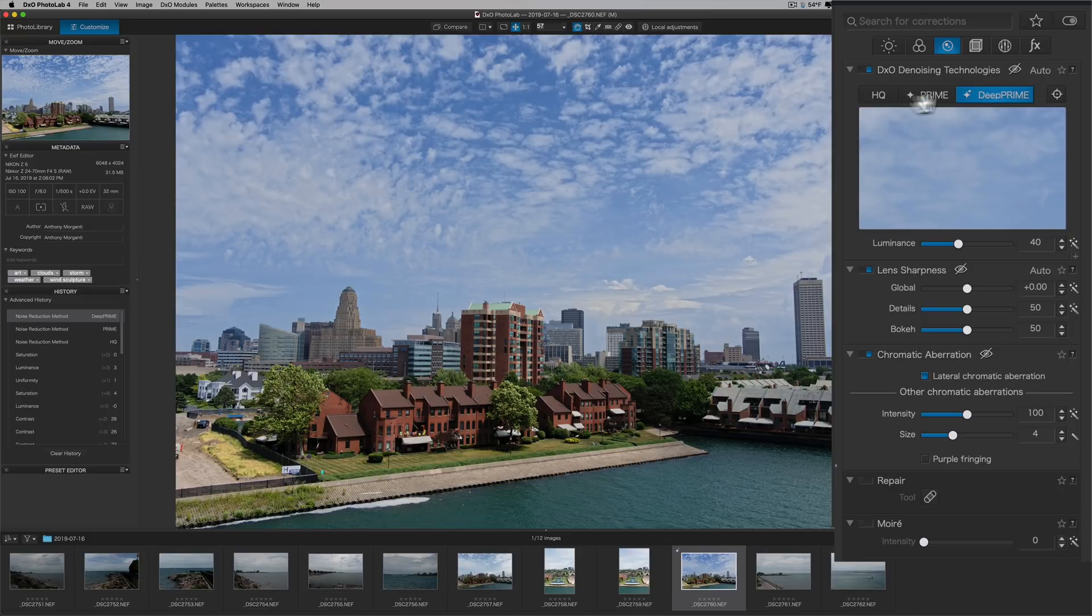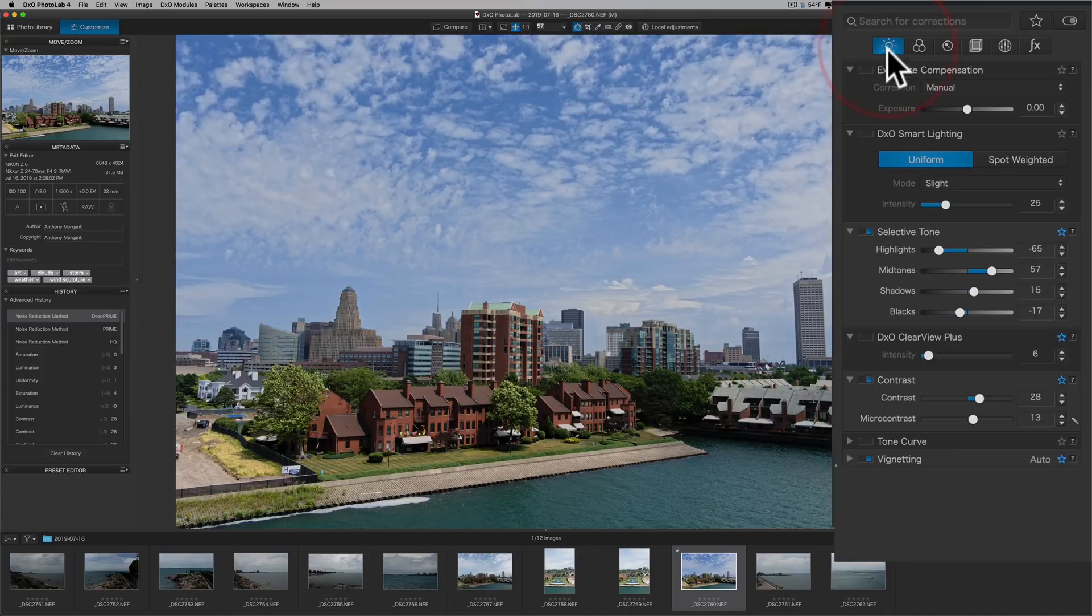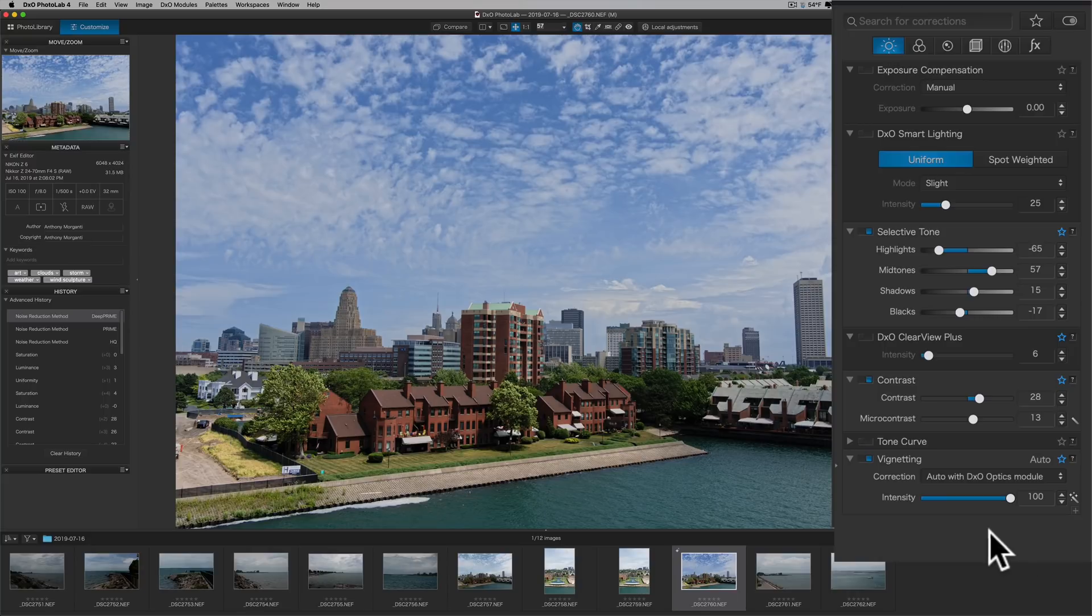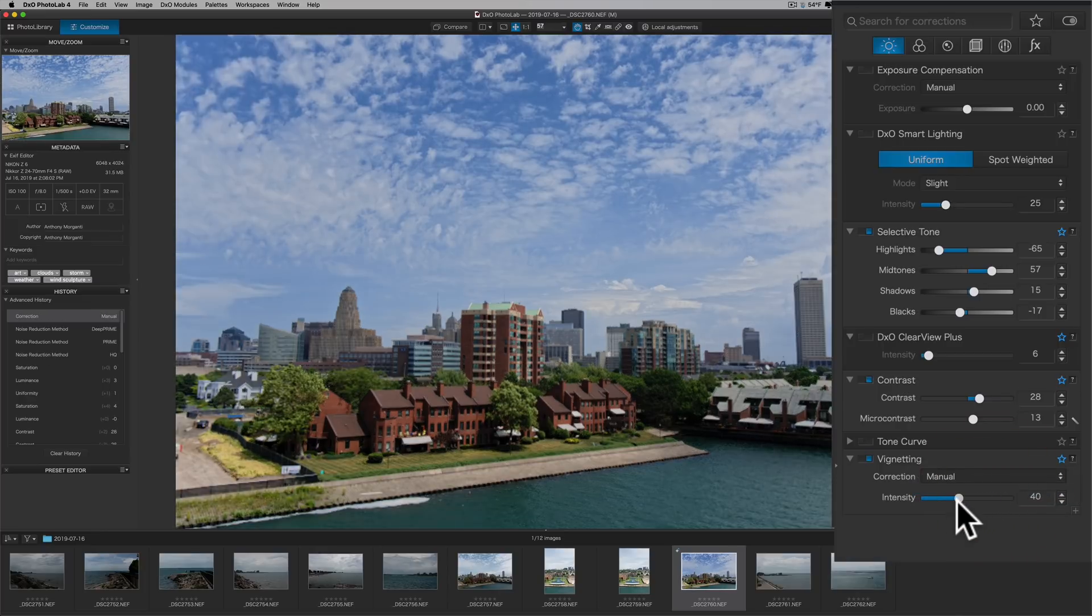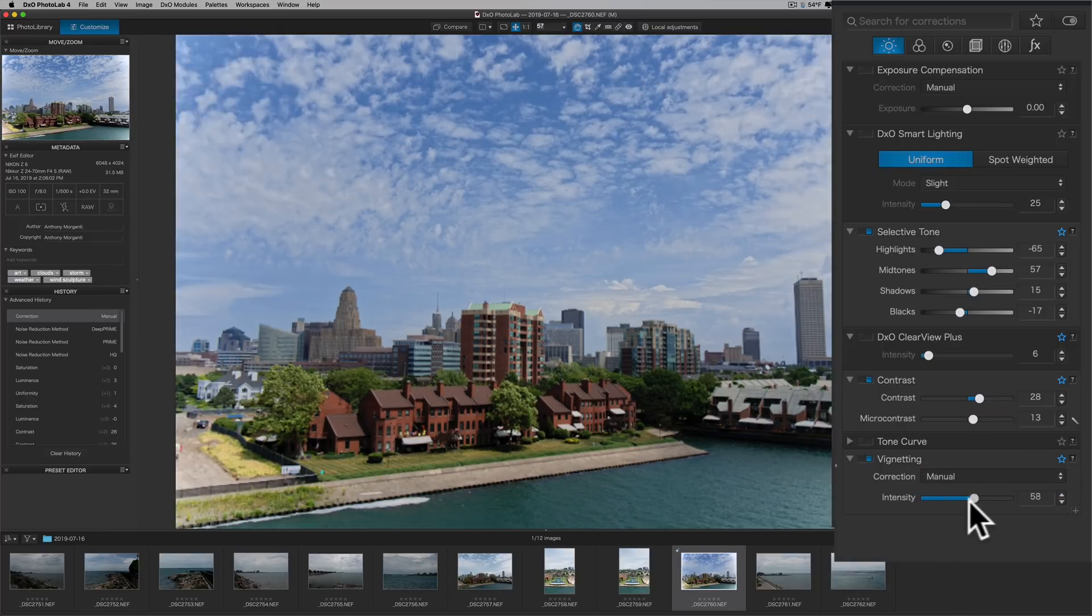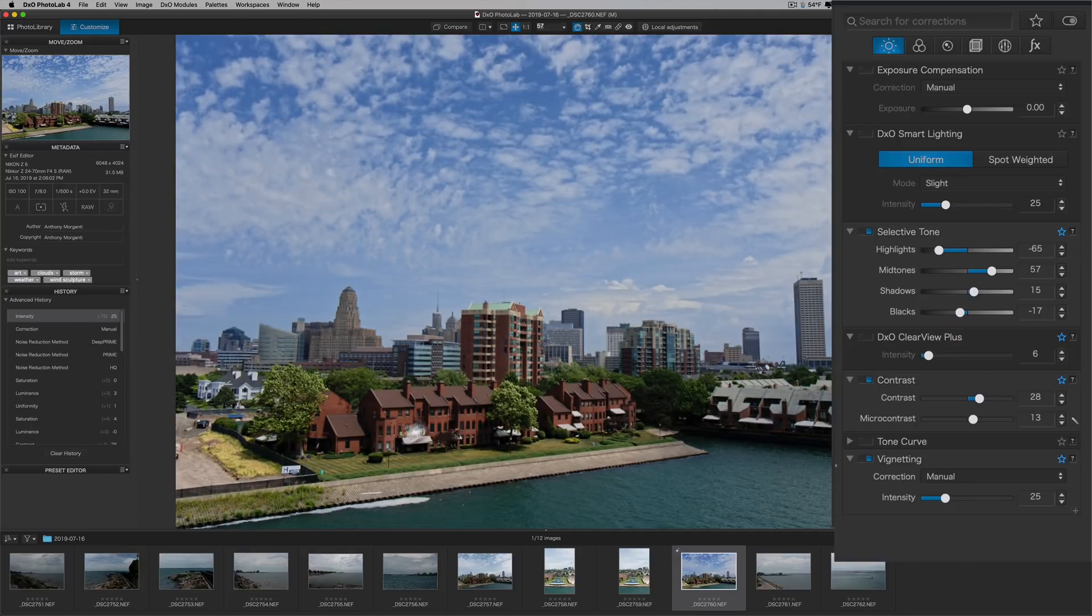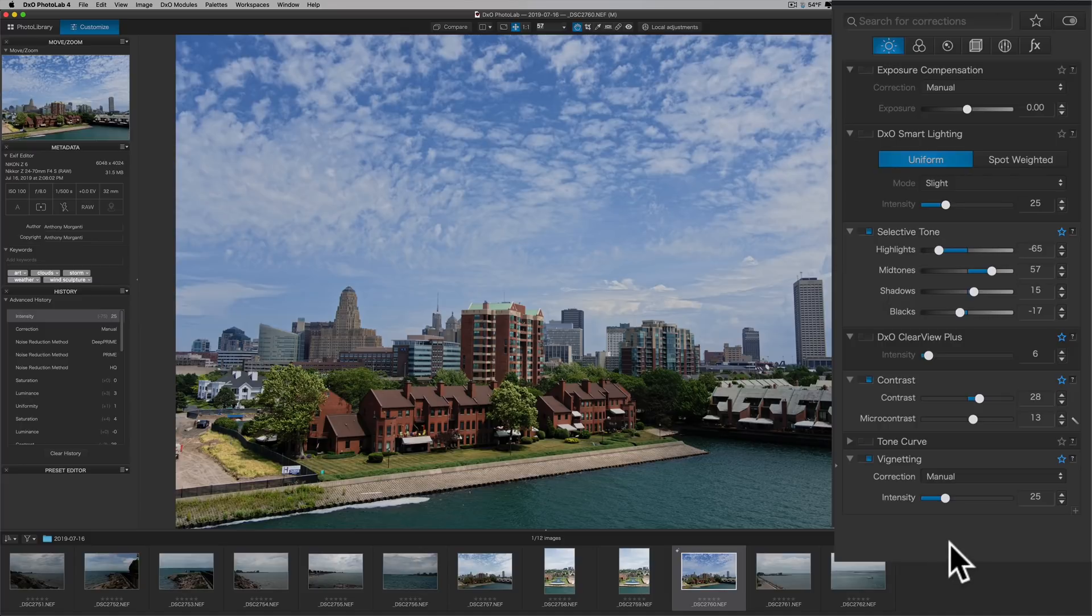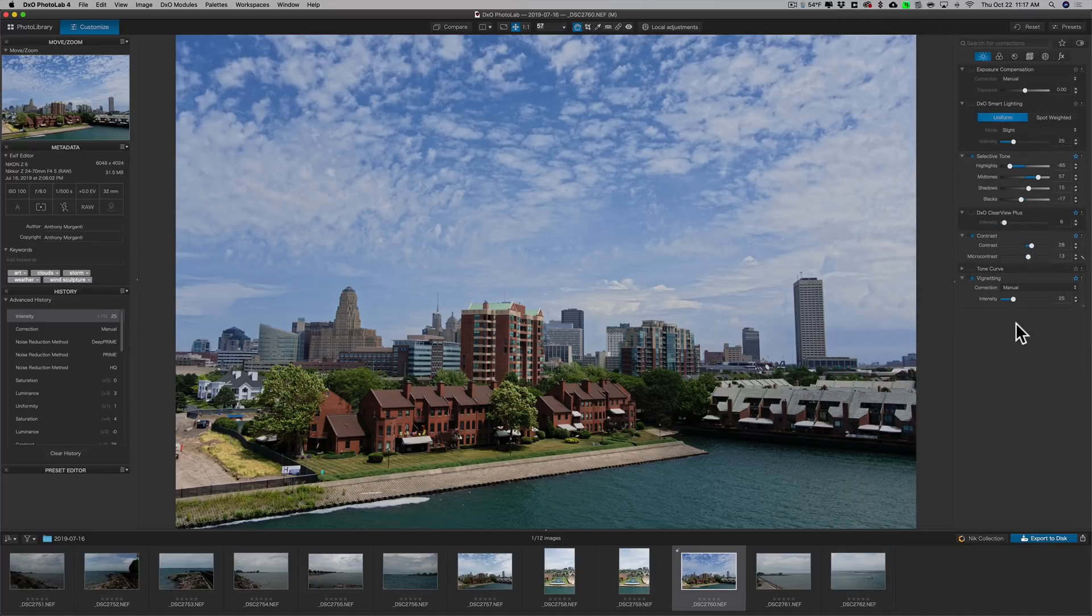And I think the only thing I want to do is I like a vignette on it. Now, it automatically removed any vignetting when it did lens corrections, but I'll go to Manual, and I'm just going to make it a little darker. I like adding a little vignette. It helps draw everyone's attention more towards the middle of the frame. So, I'd say I'm pretty much done.